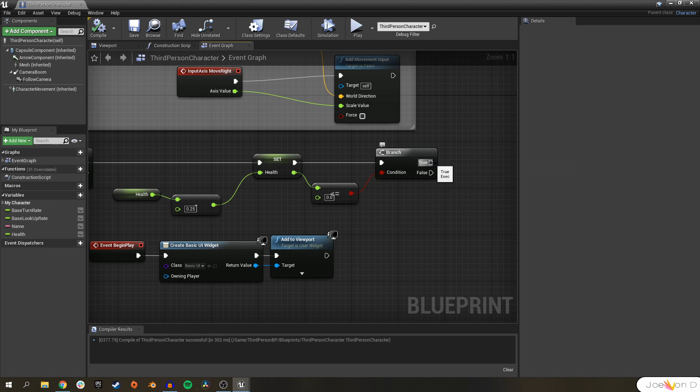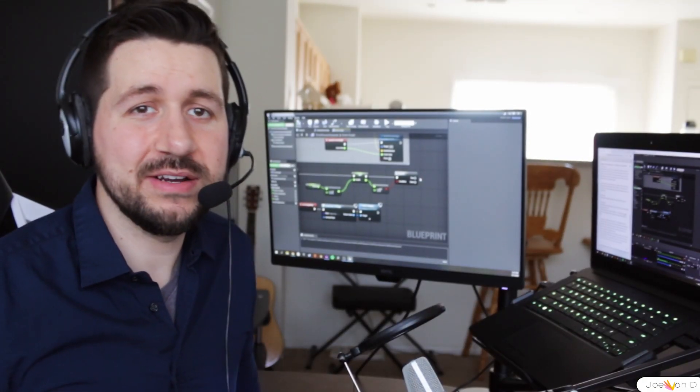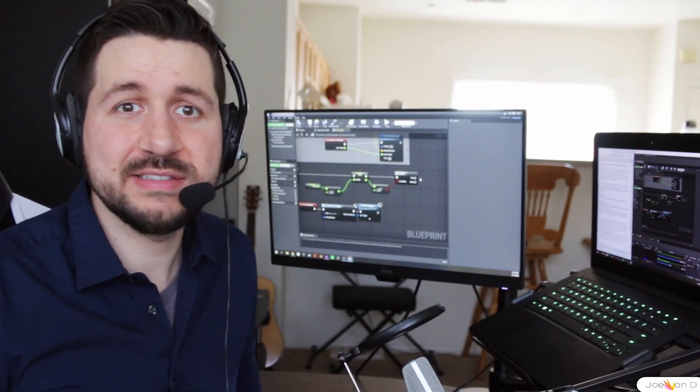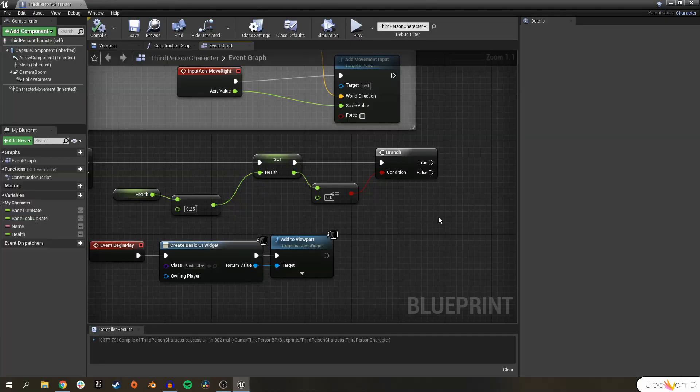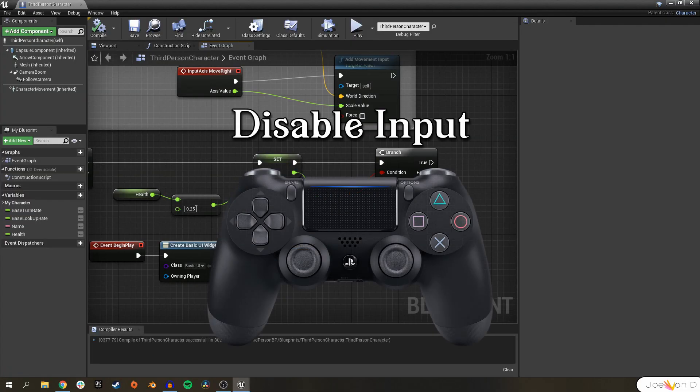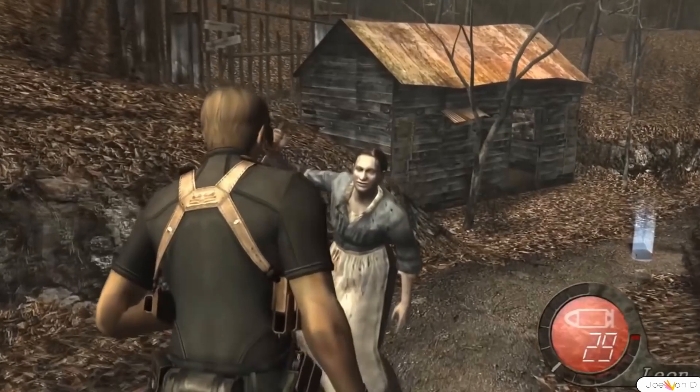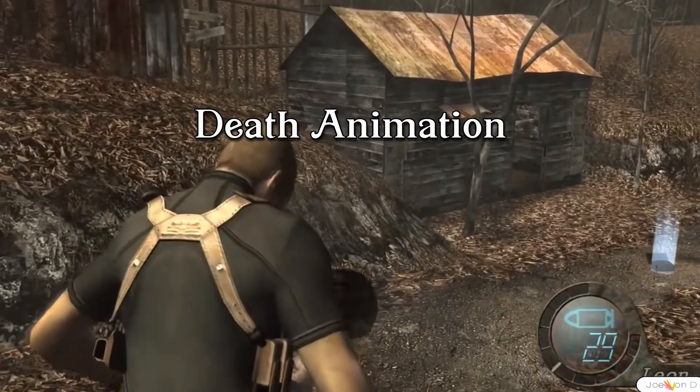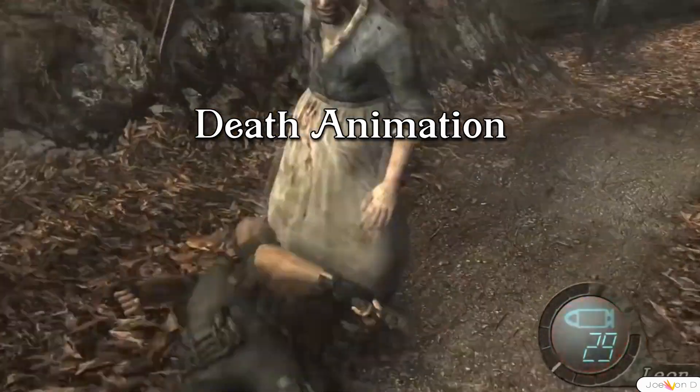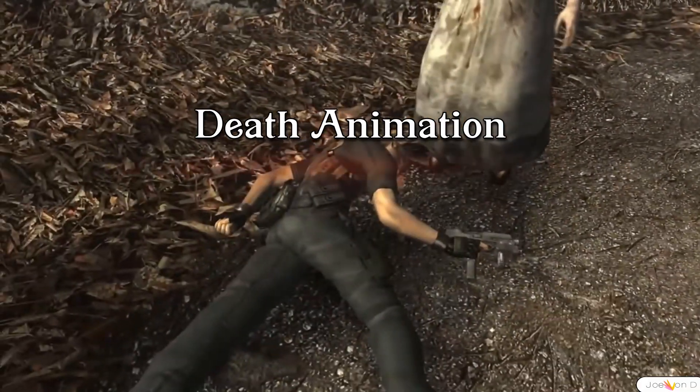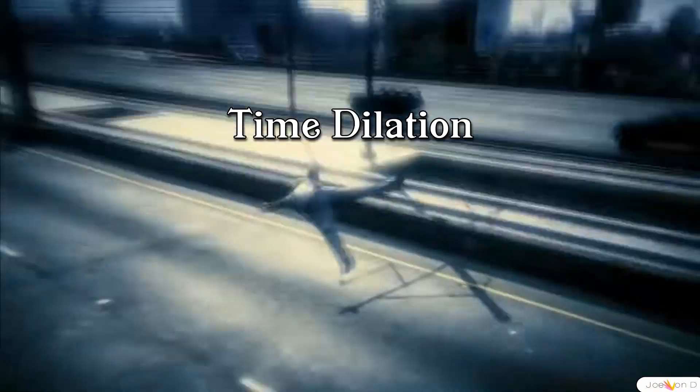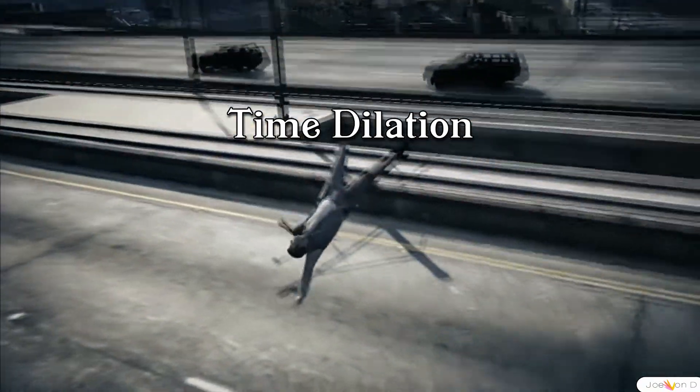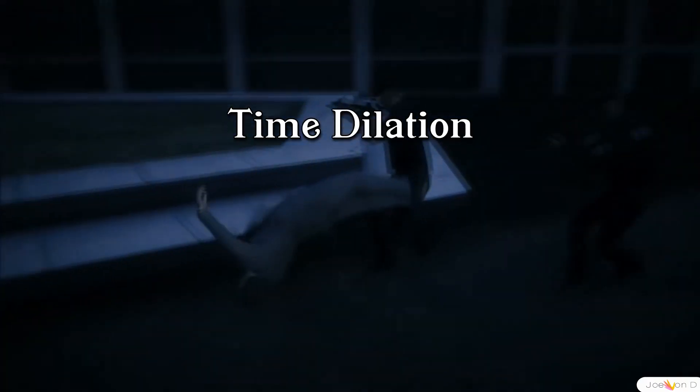If that's true, it'll execute the true path. If it's not, it'll execute the false path. In this case, we don't want anything extra to happen if our health is above zero, we'll just take damage like normal. So we actually won't plug in anything to the false value. But if our health is zero or less, we want our character to die, so we're going to have additional things execute off of the true condition.